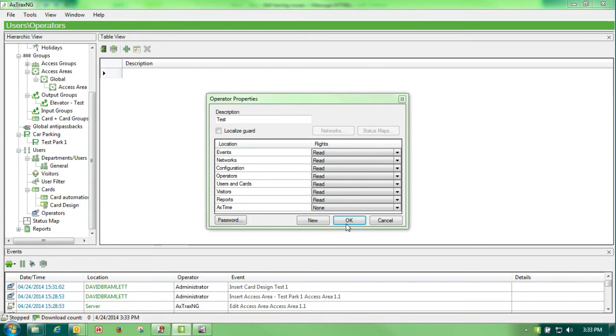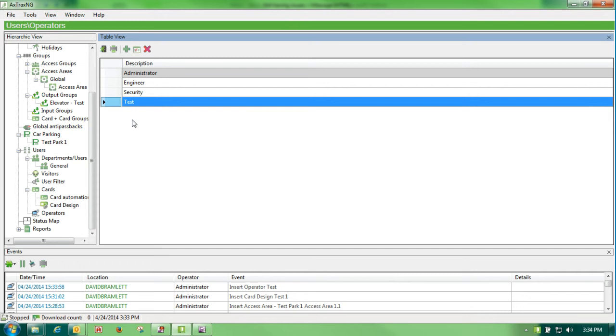Now I have a new user. That user is only going to be able to read, not modify anything on the Axtrax NG, and they will be able to log in under test with a password test.